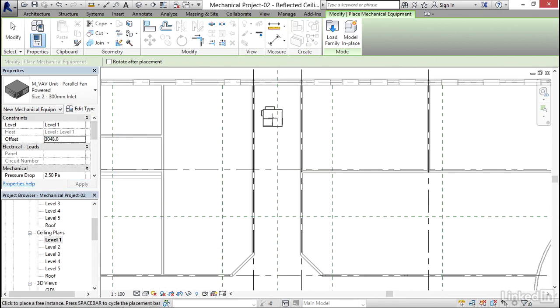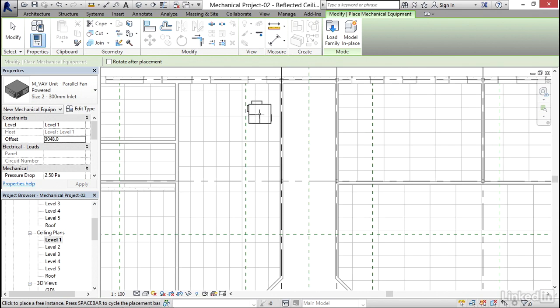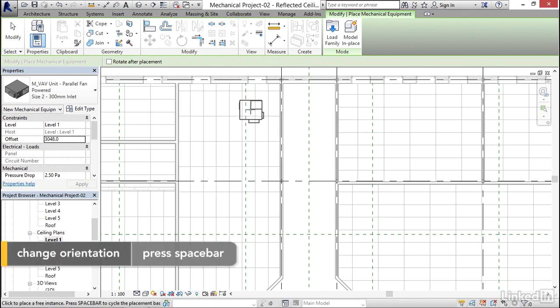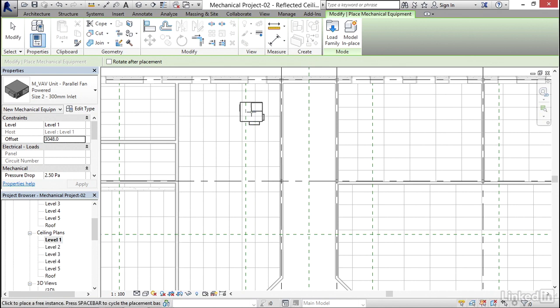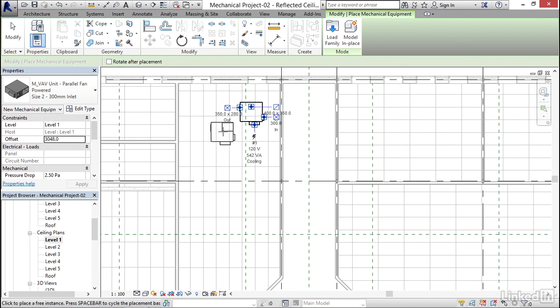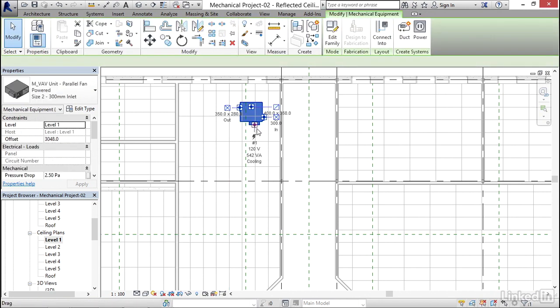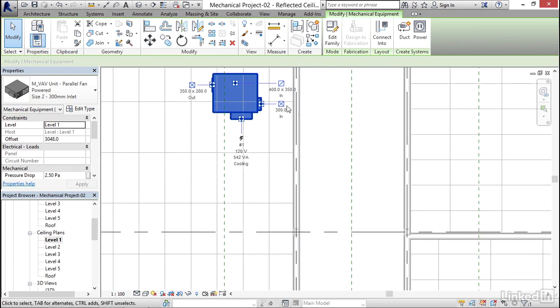I'm gonna put that up in here somewhere. I'm gonna hit my spacebar. Notice that I can rotate it. I'm gonna rotate it into this orientation right here. Not that it really matters, but this is where I want it, so I'm gonna put it right here.